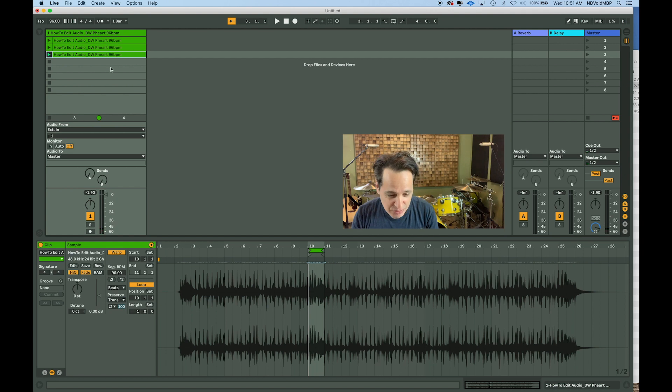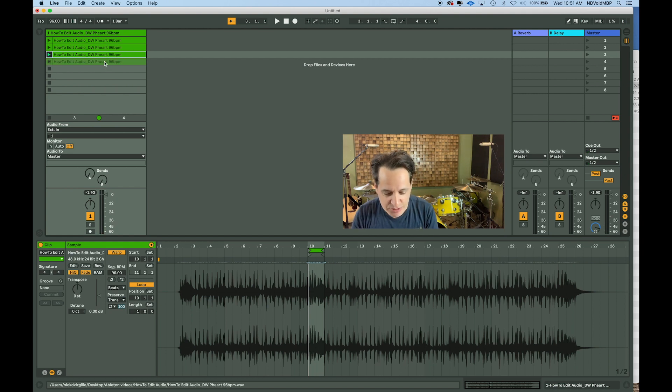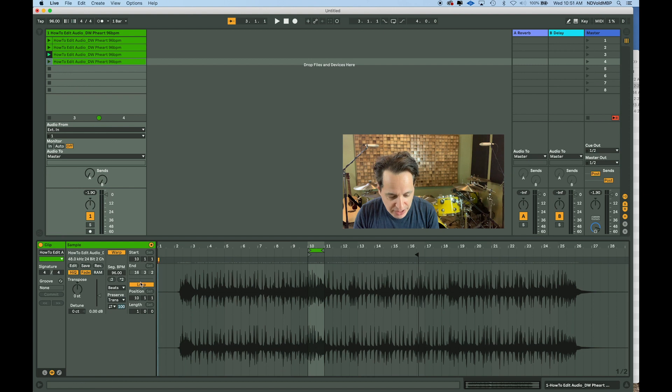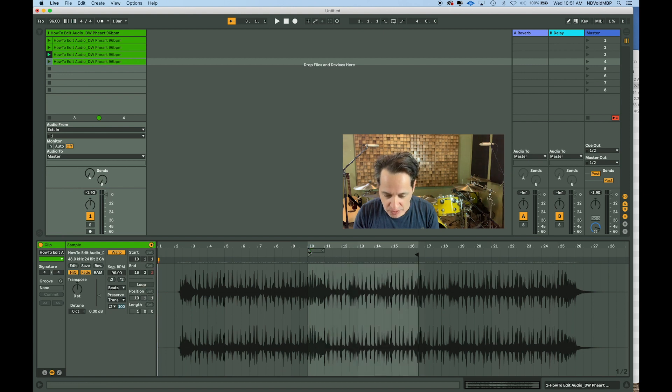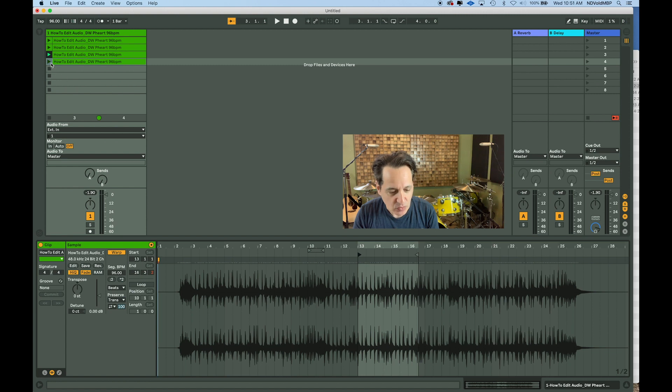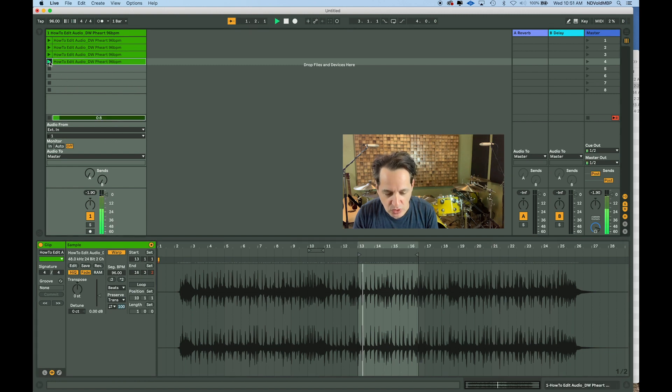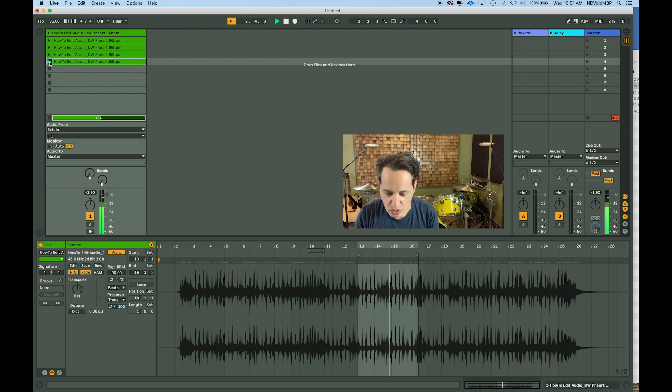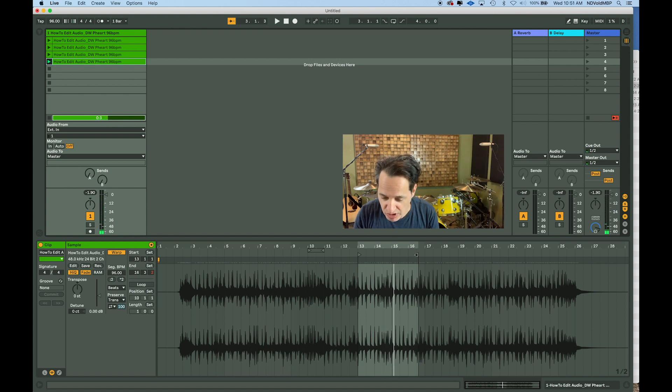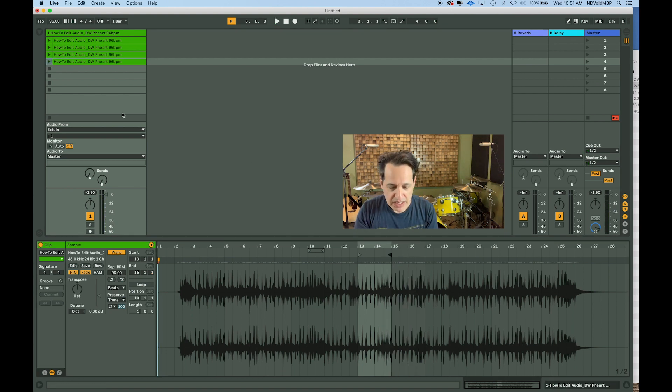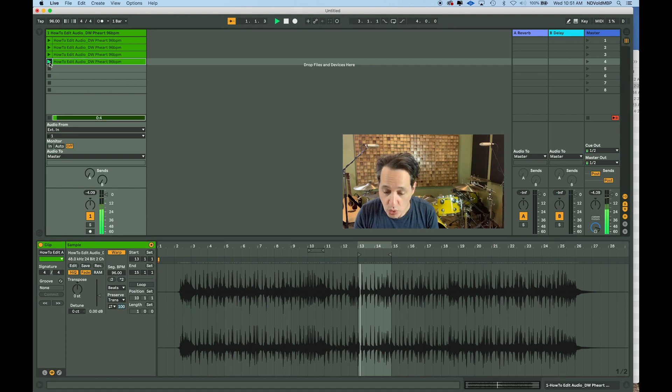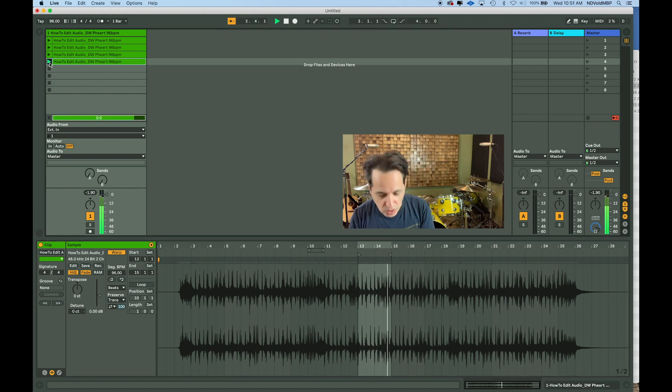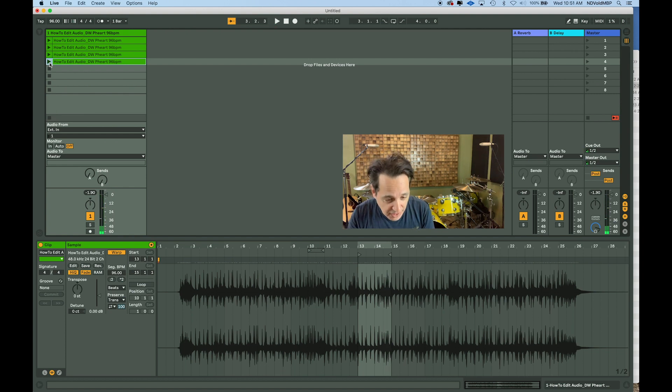Let's do the same thing again. Copy and paste down to another clip slot. Let's find something down a little bit farther. Turning my loop markers off. What's it sound like on bar 13? That's a good two bars. Going to keep that.